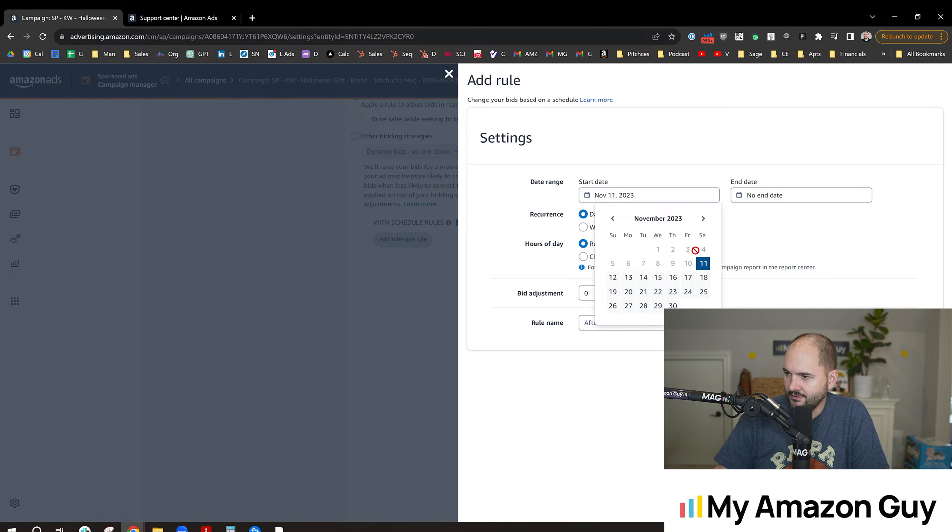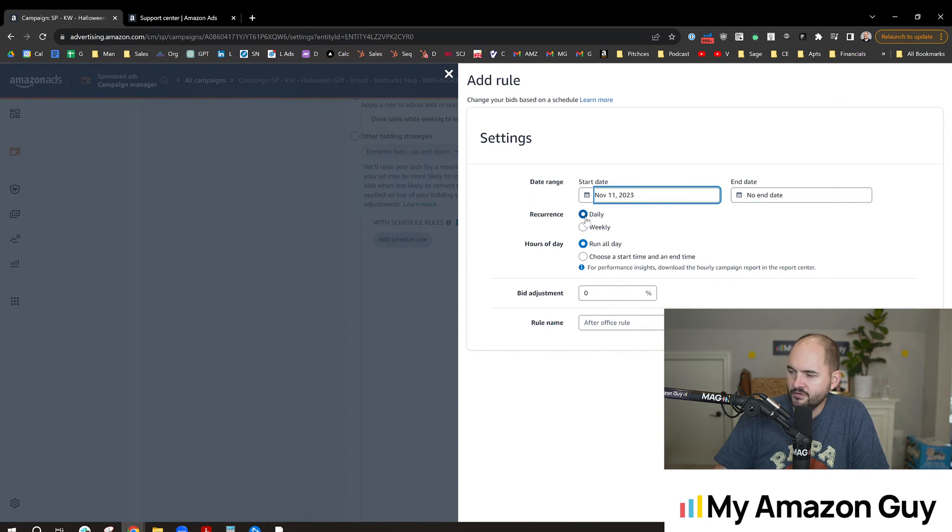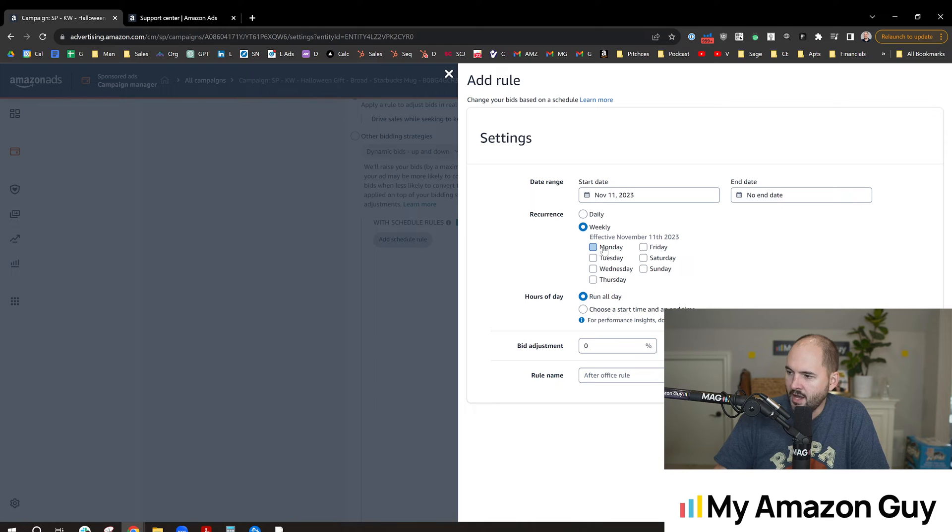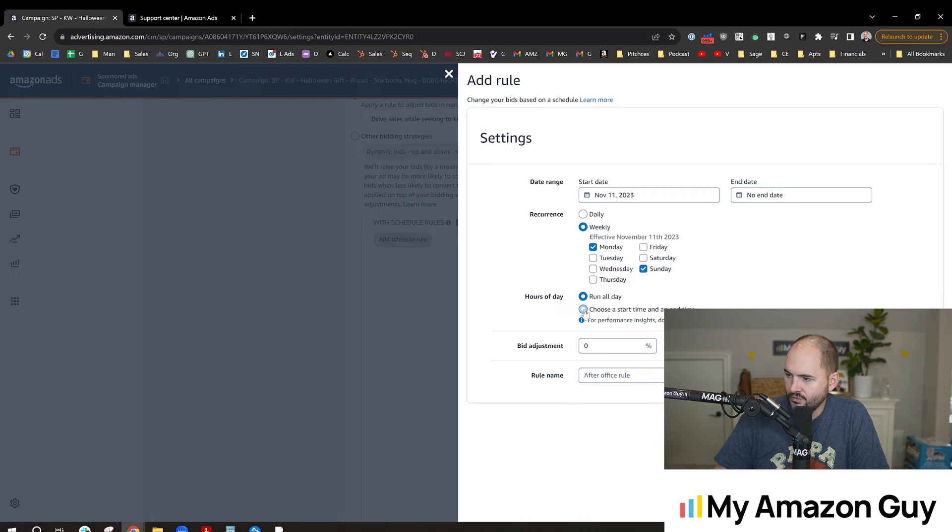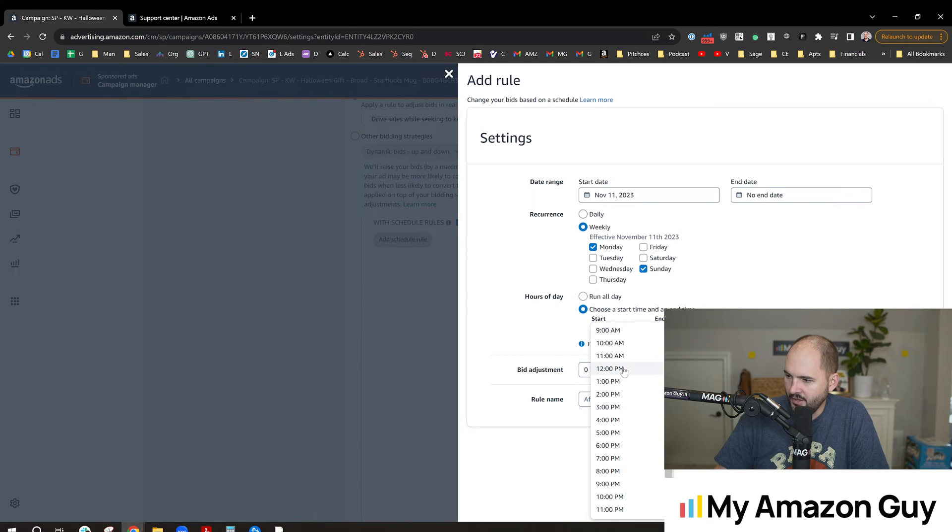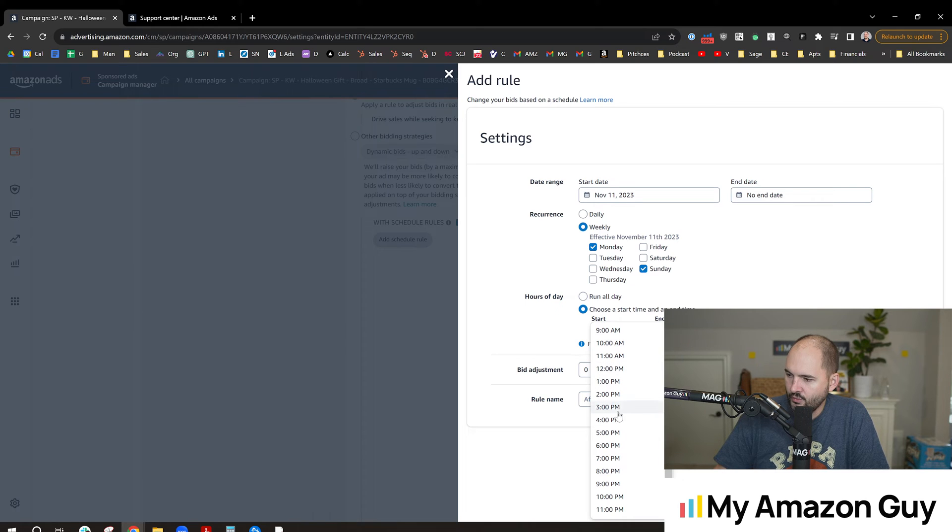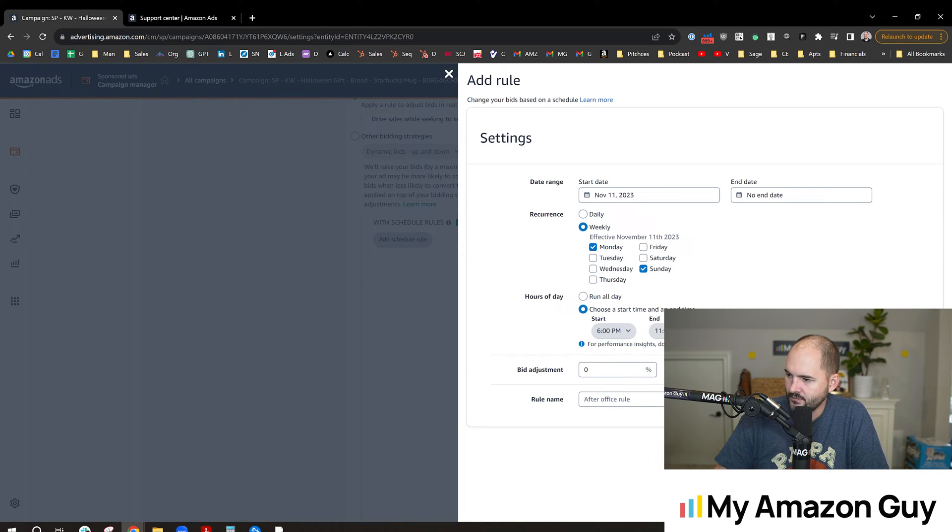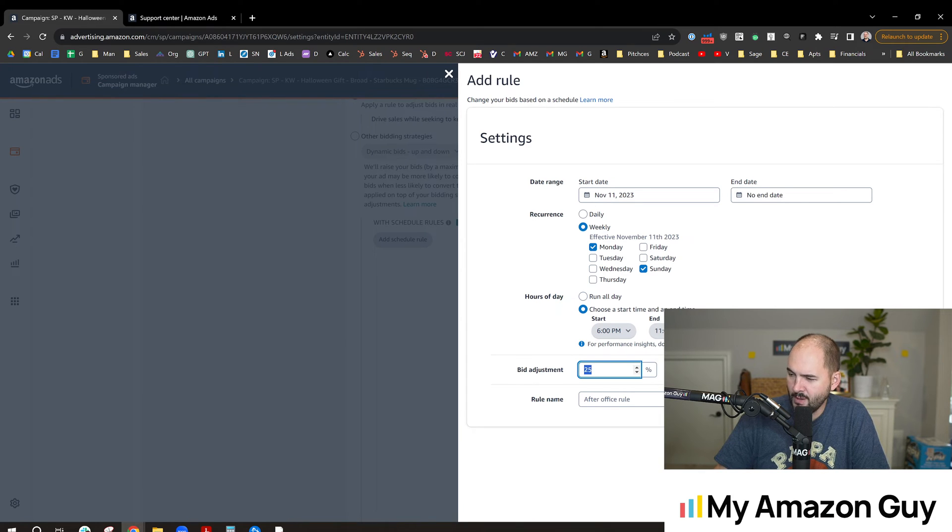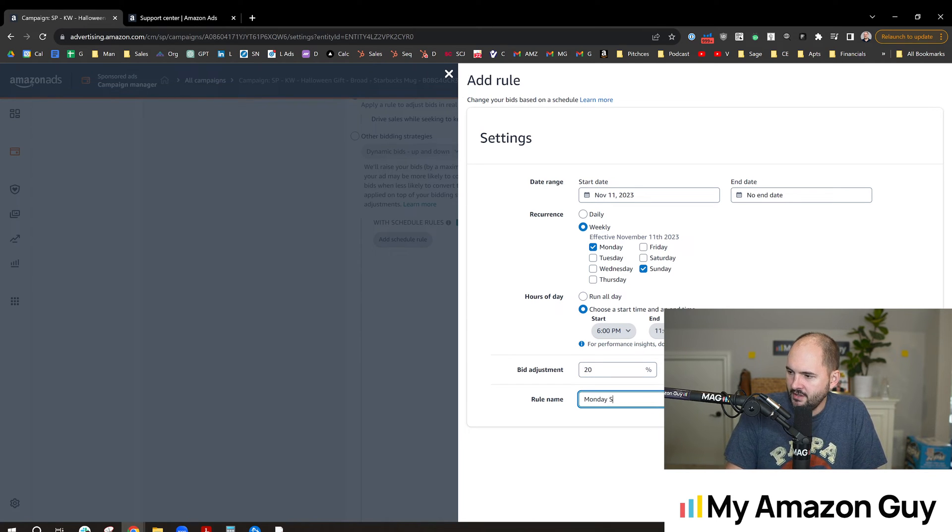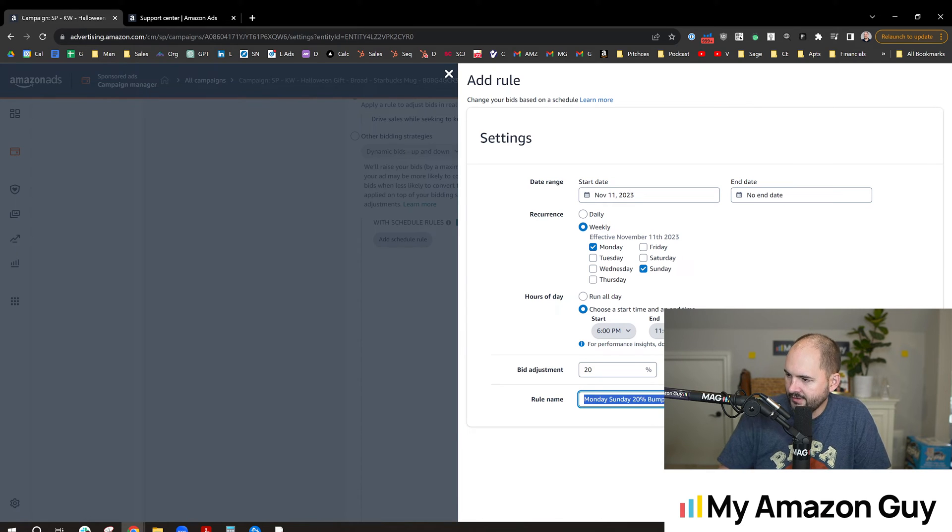Let me unclick that Amazon. Alright, I got to click the 11. Okay, recurrence. So we could do daily, we could do weekly. We want this to be on specific portions. Let's say I'd like to increase on Sundays and Mondays. I could choose run all day or start and end time. I'm going to do, I know that I do the best between, I'm going to create a couple of rules here. So I'm going to say we're starting at, say, 6pm and go until 11pm. I'm going to increase my bids by 25%, which is probably a little aggressive. Let's go down to 20. Okay, so I'm going to call this the Monday-Sunday 20% bump like that. I'm going to hit add rule.